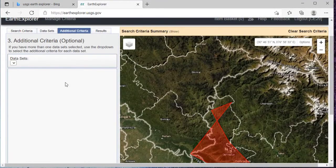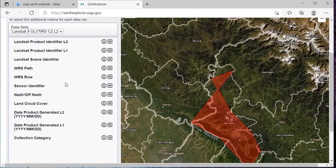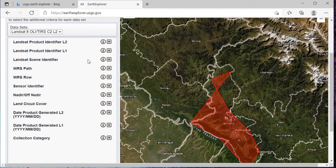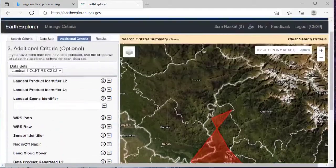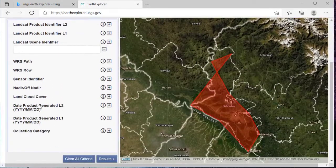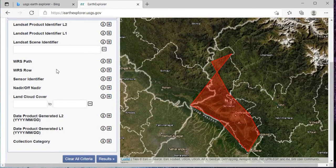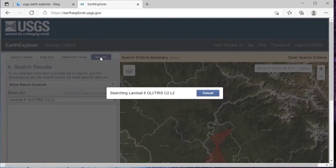Then if you wish to add some additional criteria, like you want to set the scene cover or cloud cover, then you can do it from here. Landsat scene identifier — these are the various criteria that you can add. Then Landsat cloud cover — I just don't want to add this, I'll just go to the results.